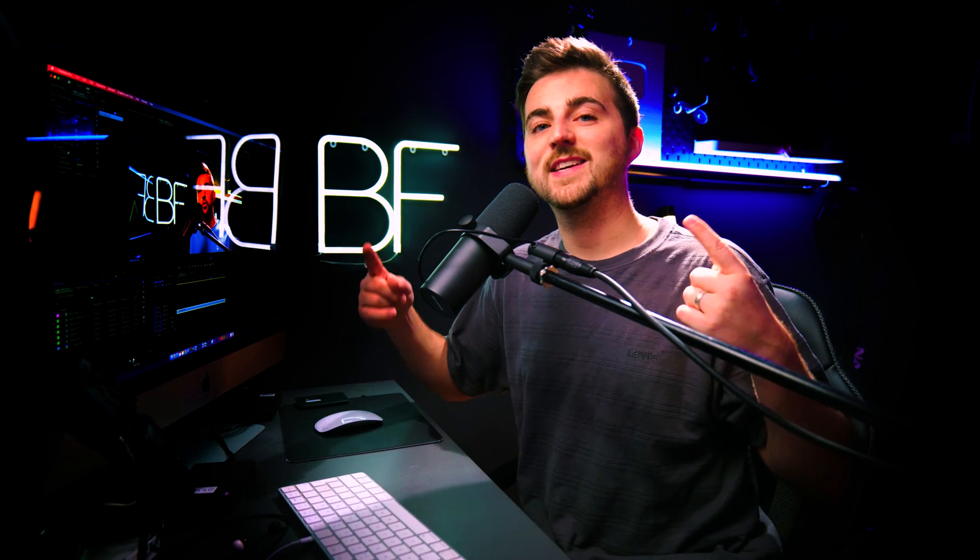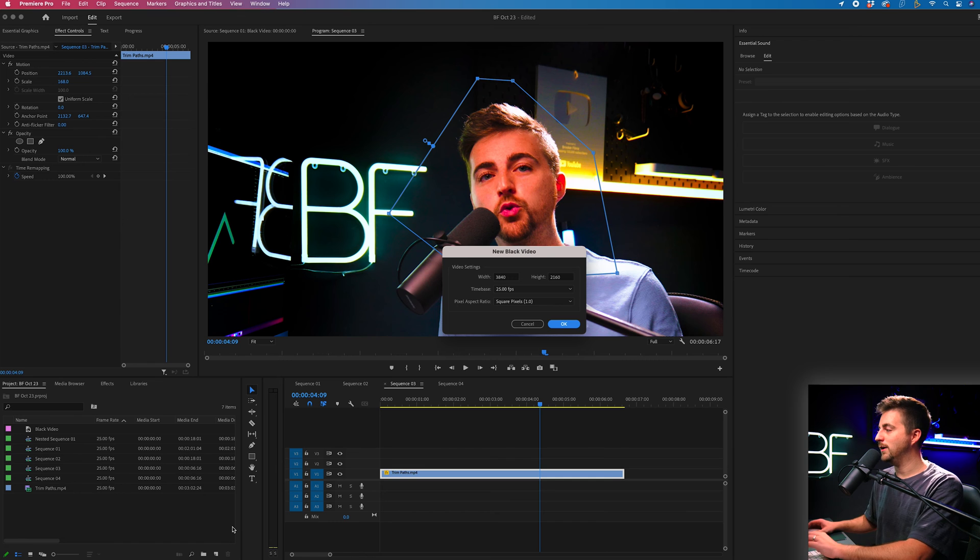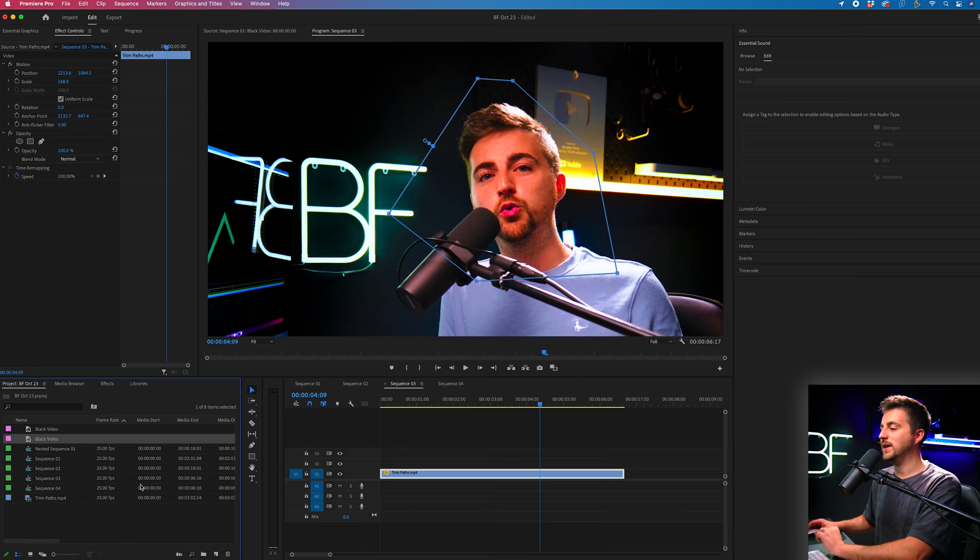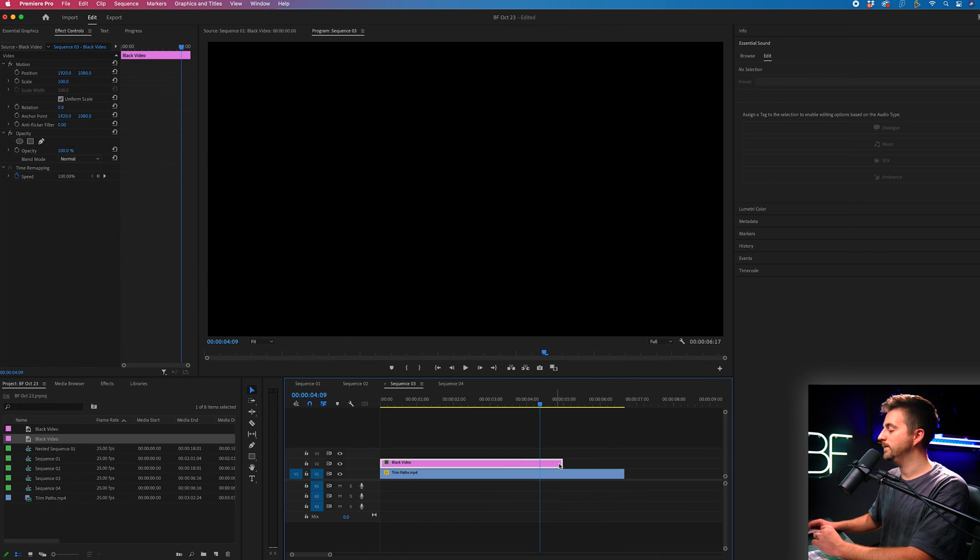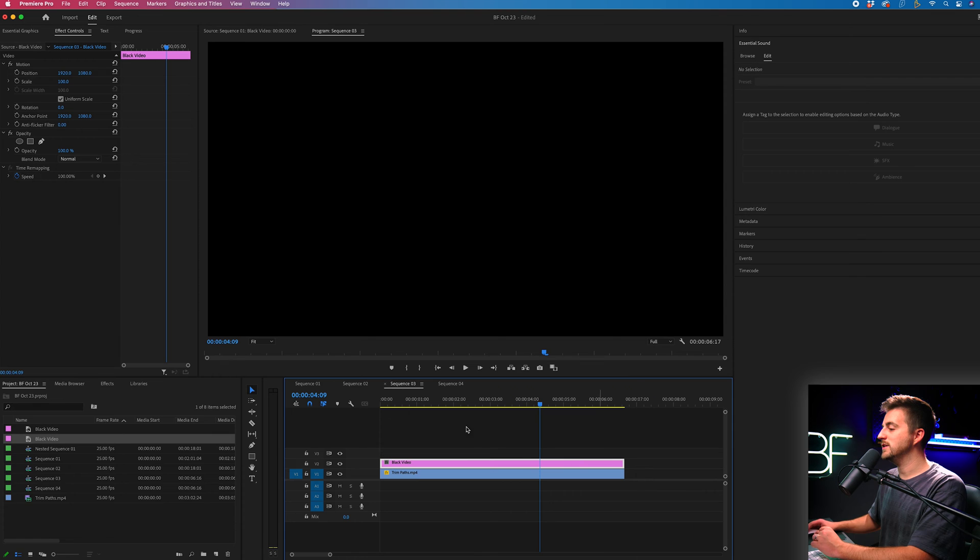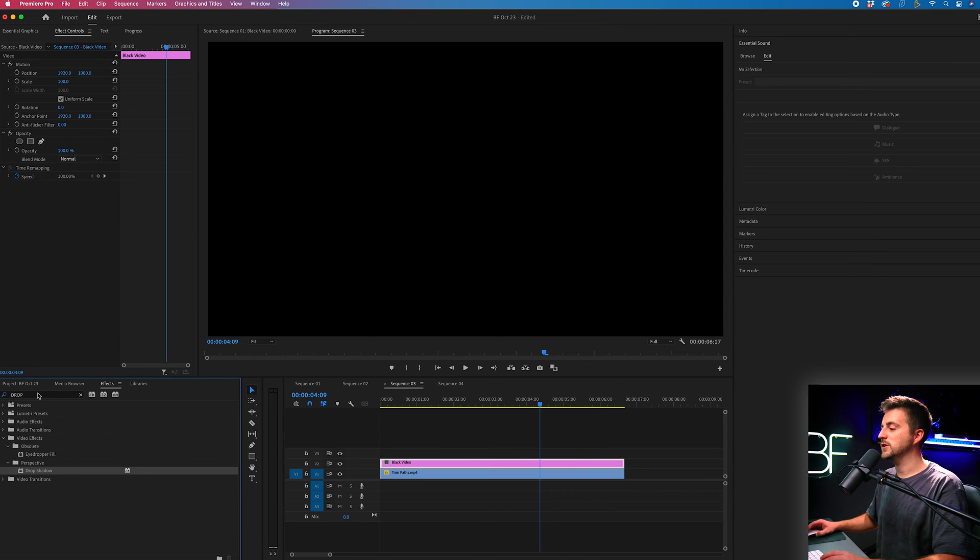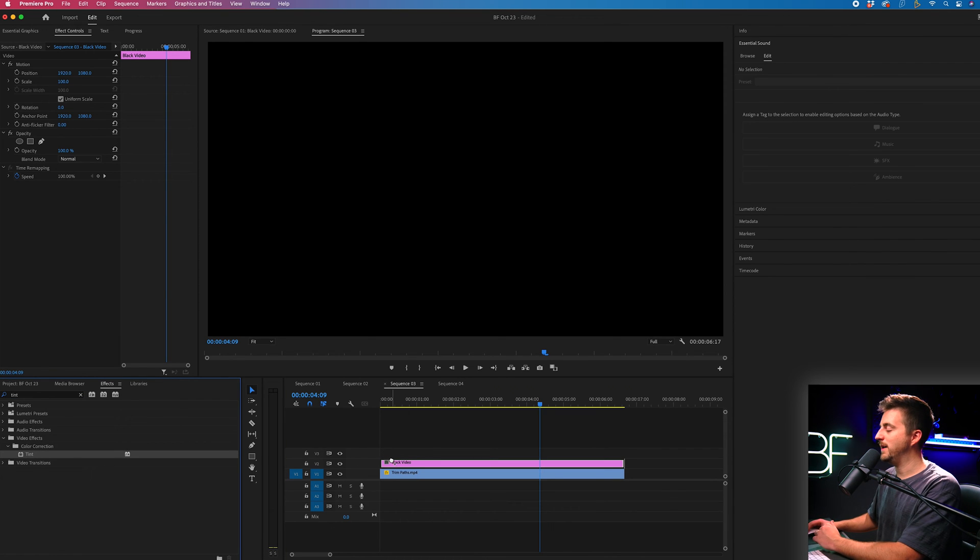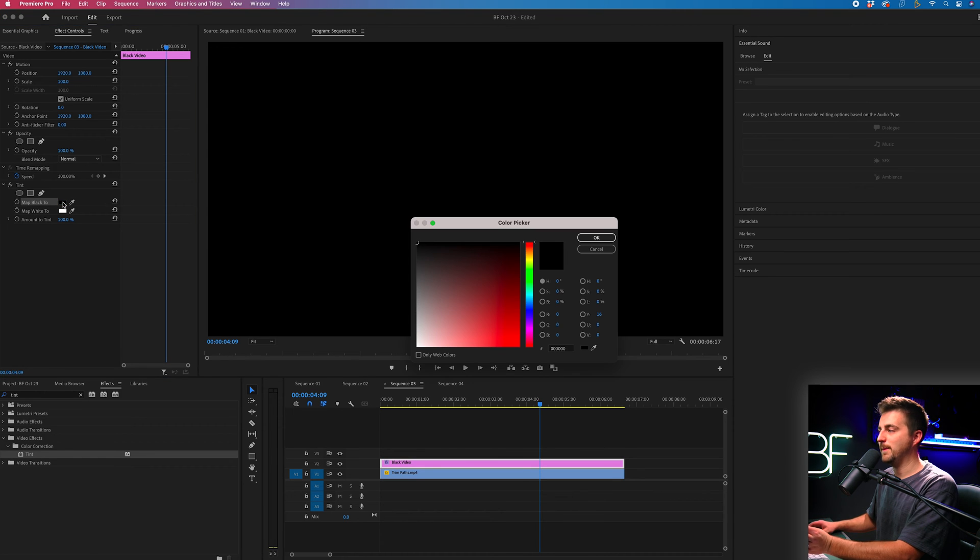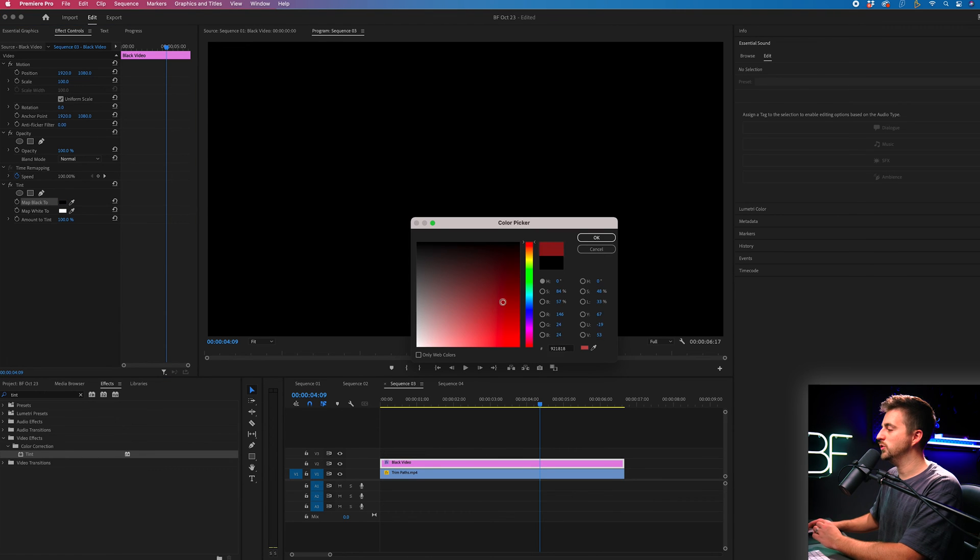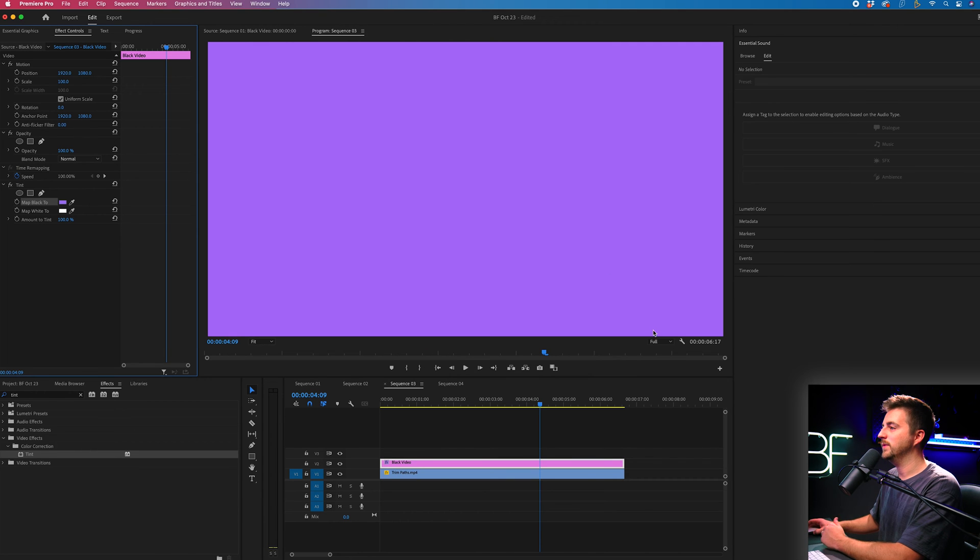Now rather instead of doing this and masking each individual video you could create a black video and then put a mask in that. So if we go to new item black video press OK drag that onto video layer 2. Now if we go into effects search for tint drop that onto the black video and then go map black 2, select the black box and select a color of your choice. So let's go for maybe a blue or a nice purple.